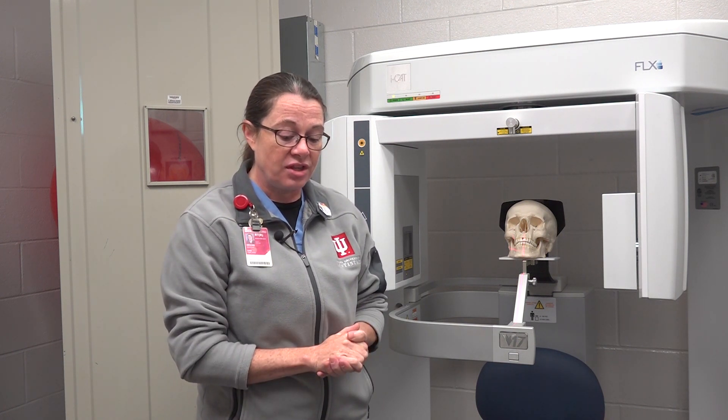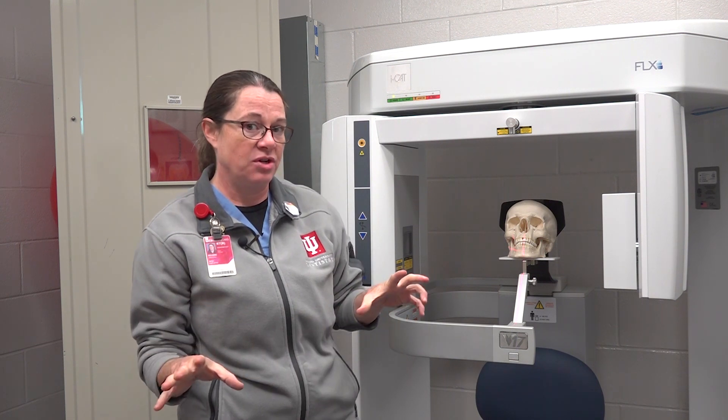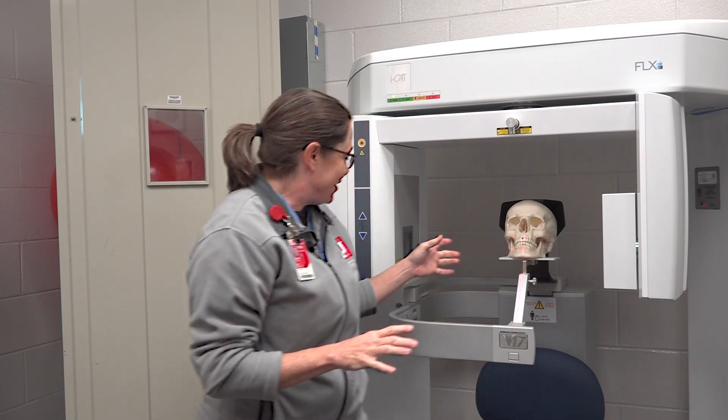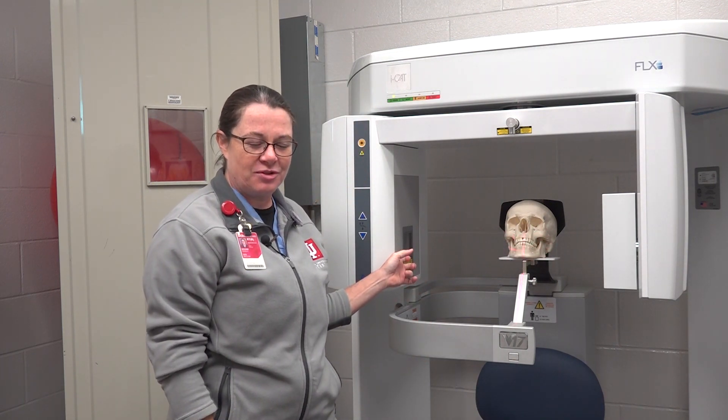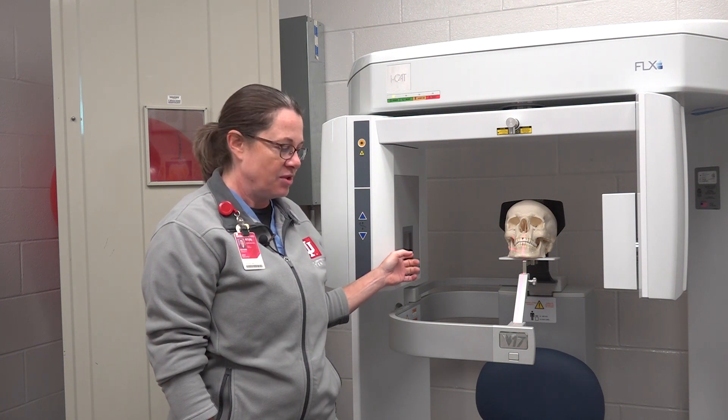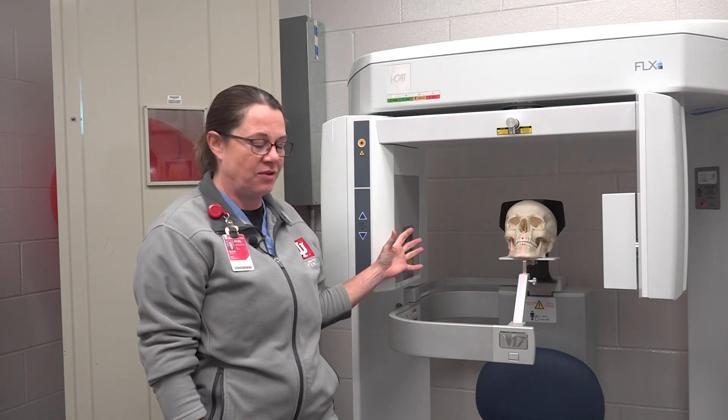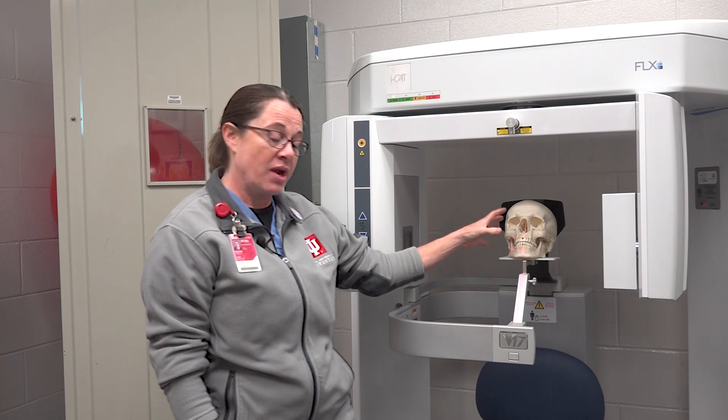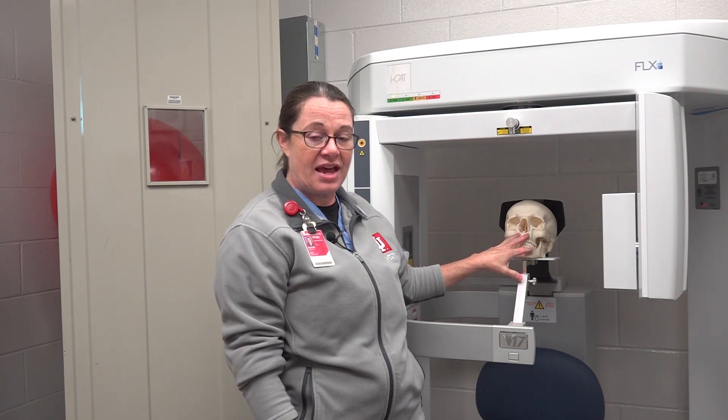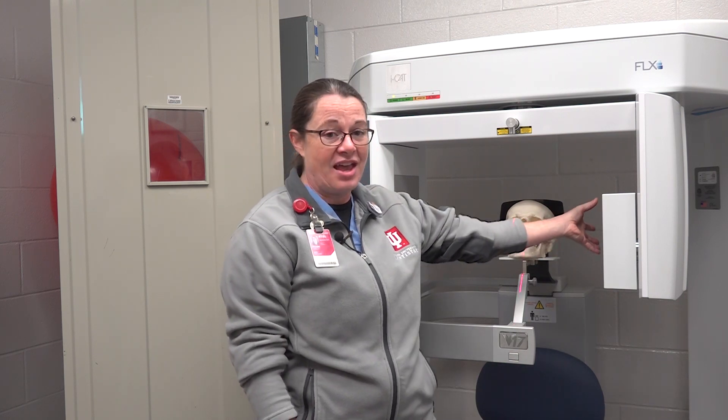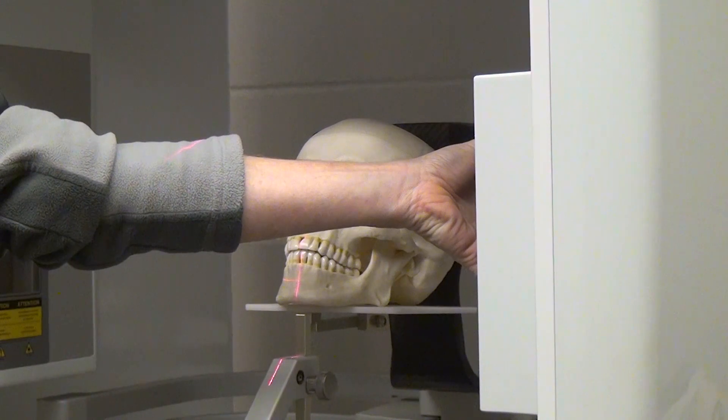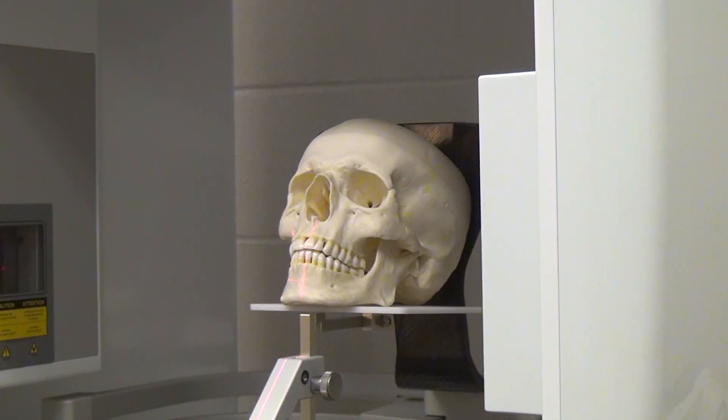The longer that the scan is on, the more x-ray photons are being produced at the target of your x-ray tube. Therefore, the more x-ray photons are coming out, more x-ray photons are interacting with the anatomy of the patient, and then more x-ray photons are exiting the patient and being captured by the volume sensor. If you have a scan that's only 7 seconds long versus a scan that's 25 seconds long, the 25 second scan is going to resolve better.